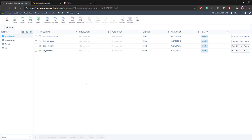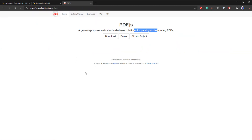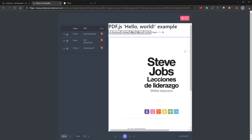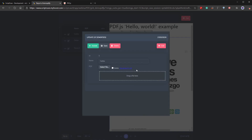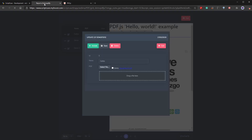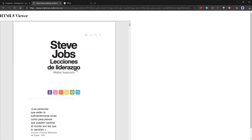Welcome back to Part 2 of this Scriptcase demo video. During Part 2, we will continue with PDF.js and Scriptcase. Previously, we had already created our grid application, added an iframe to view PDFs generated using the PDF.js library, and also added an edit button with a form where we can upload PDFs to our grid application. We had also started adding an alternative viewer using the default rendering engine of the web browser.